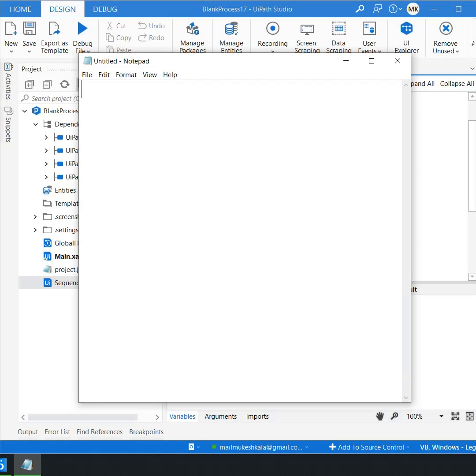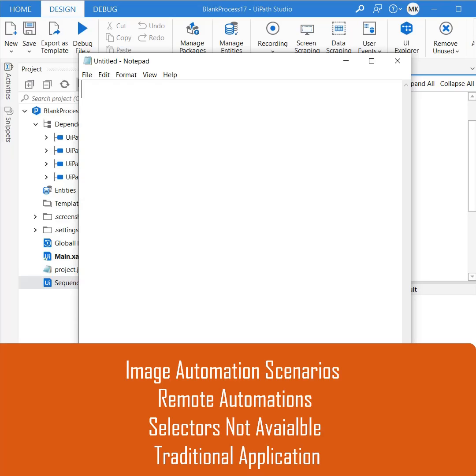I am writing an automation in UiPath where I have to type something on the notepad but let's say because of some reason I am not able to use the type into activity because I am not having the selectors or this application is not allowing me to use the type into activity.